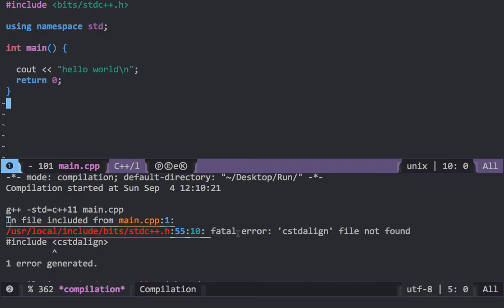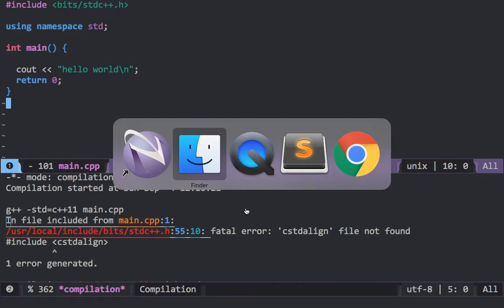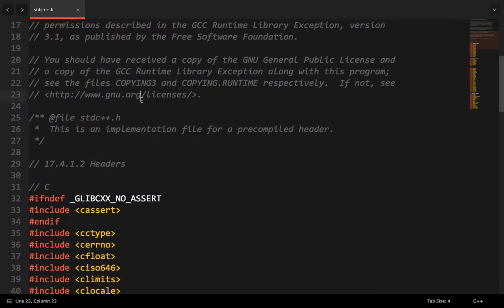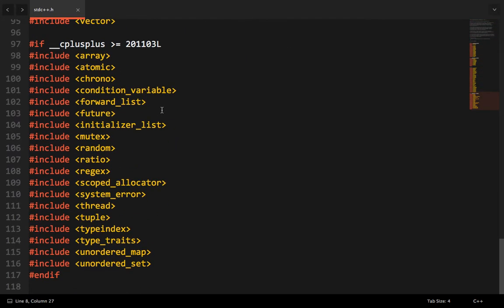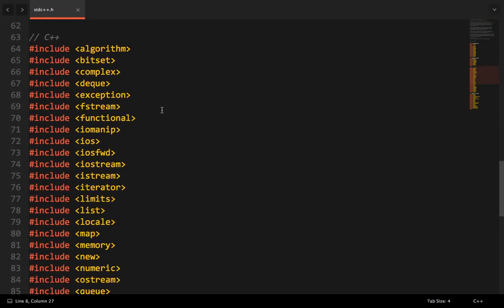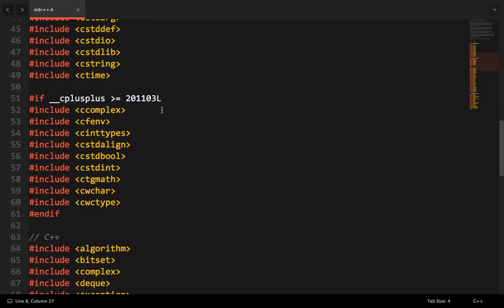So what you can do is this: head over to your source code, that is this file's source code bits/stdc++.h, and then find that cstdlign. And then you can just keep this file in comments only if you're using C++11. If you're not going to use C++11, then you can simply keep this file as it is.